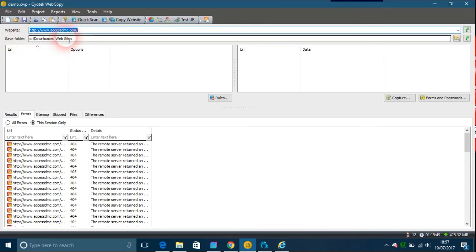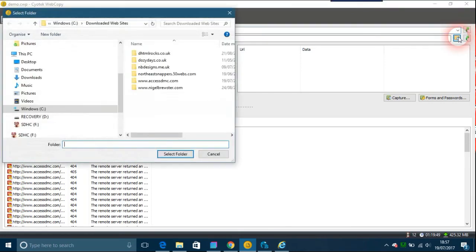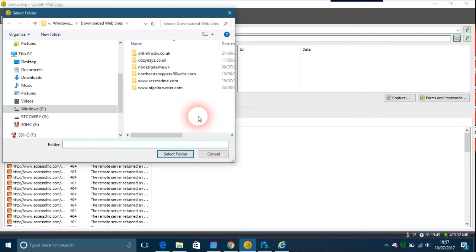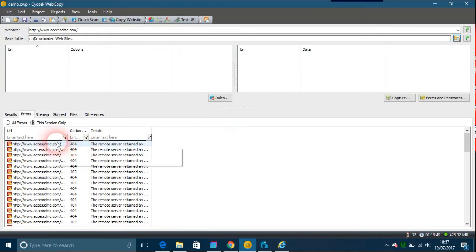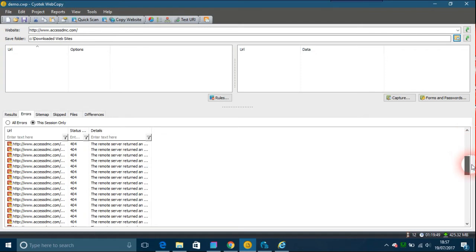The save to folder could be anywhere you want. I've got a few there and a particular Downloaded Websites folder, which is the default folder by Cyrotech Web Copy. As you can see, this one here that I downloaded was the one the chap who asked the question mentioned.